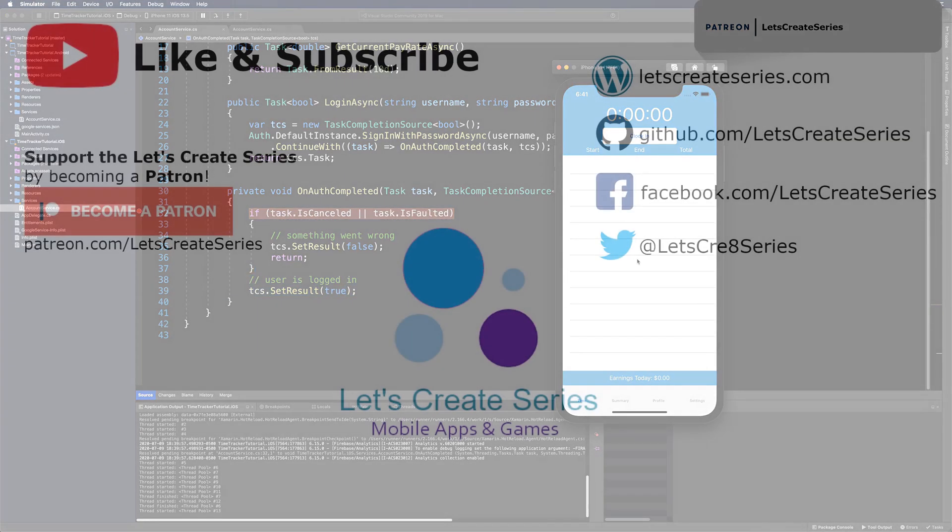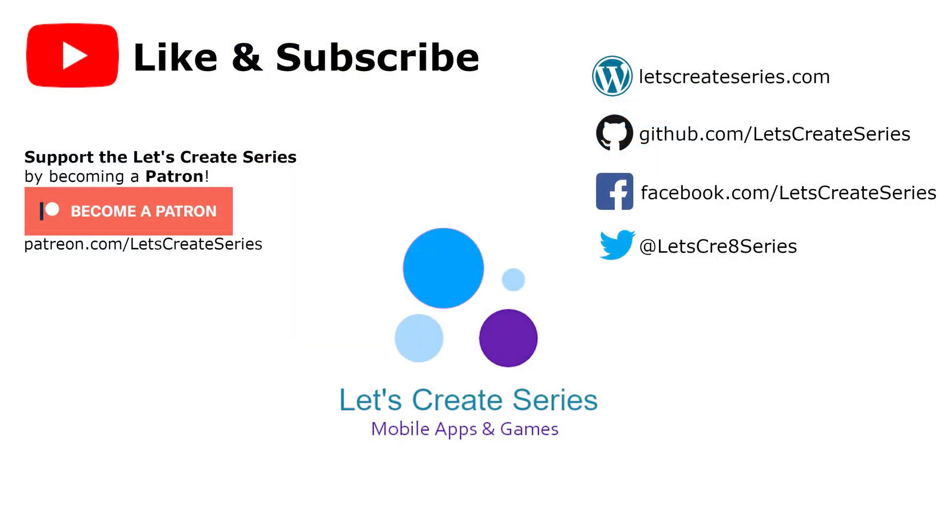I think that's a good stopping point for today's video. If you liked the video, feel free to give it a like and subscribe to the channel. If you have any questions, leave them down below in the comments section. Thank you for watching the Xamarin Forms tutorial. I'm Patrick and this is the Let's Create series.